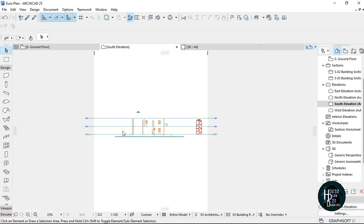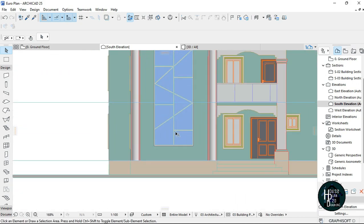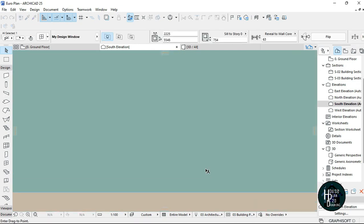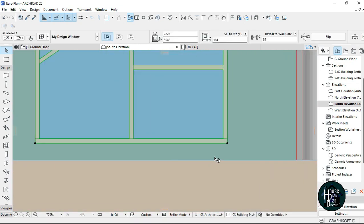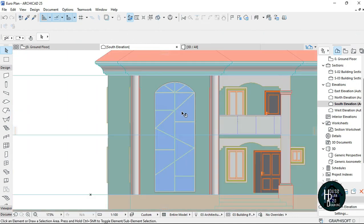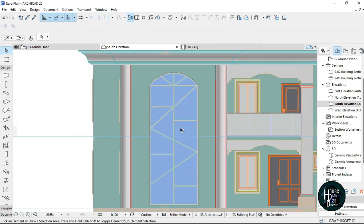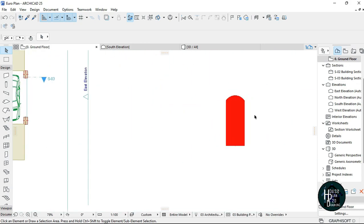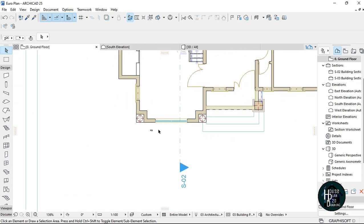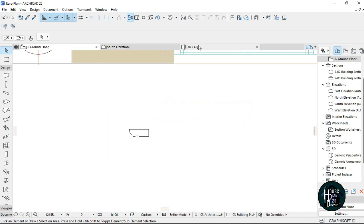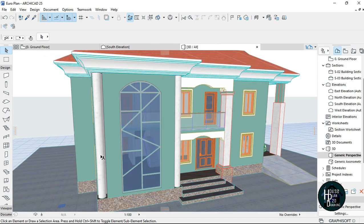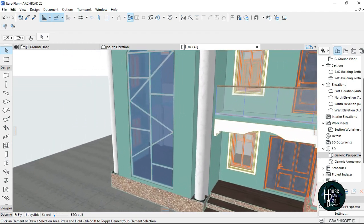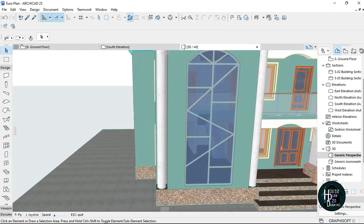I'm just going to go to the south elevation, click this and drag it down. I should have something like this — as you can see it looks exactly how it looks on the ground floor. Now let me just move — I want to make sure my design looks nice, so I'm just going to give it a kind of architrave so it looks fantastic.